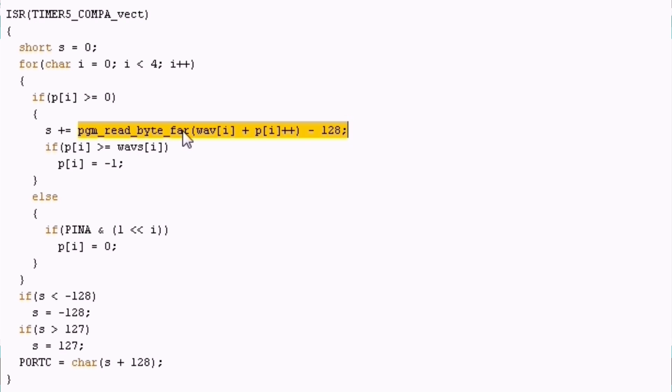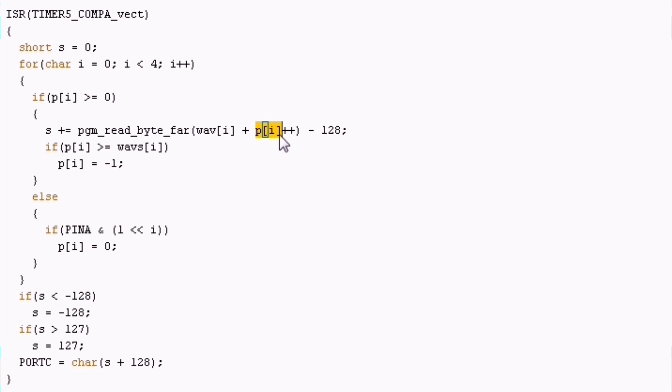Important difference in this code is that we are using this readbyte far function. The far function takes a 32-bit pointer to the samples. This is the way that we create this pointer. It's the start of the current waveform and we just add the position to this pointer and we increment the position as well afterwards like we did also before.